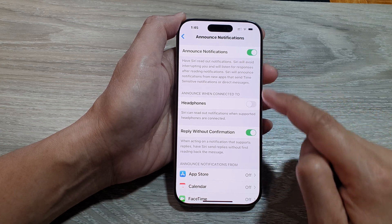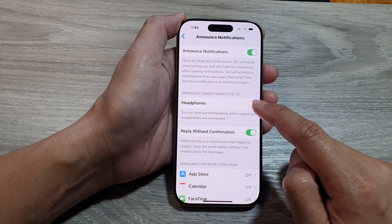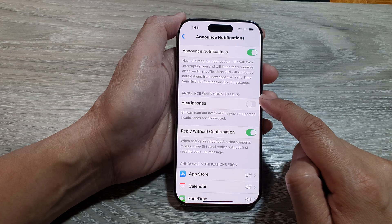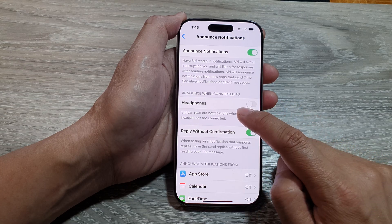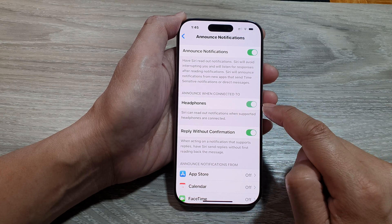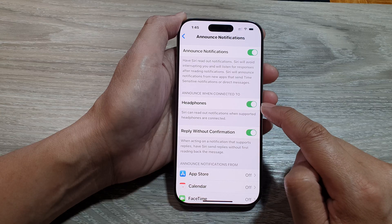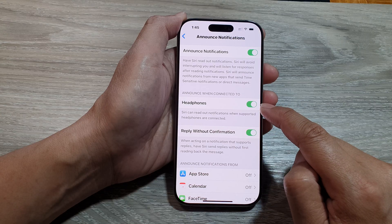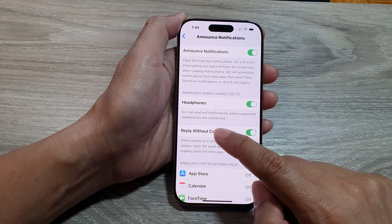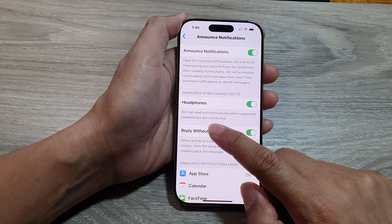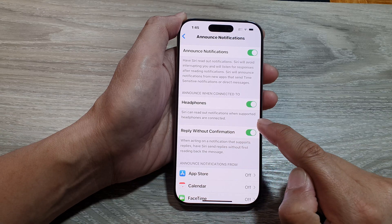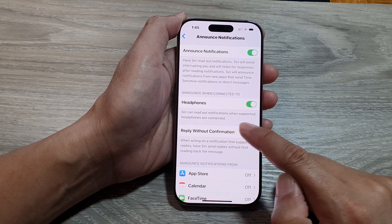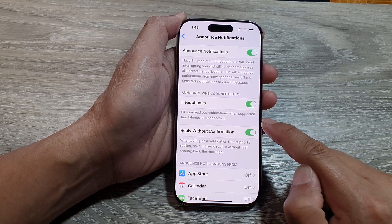Then scroll down to the 'Announce When Connected To' section and tap on Headphones. Tap the Headphones toggle button to switch it on. A message confirms that Siri can read out notifications when supported headphones are connected.